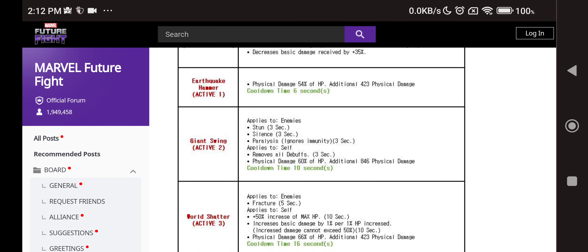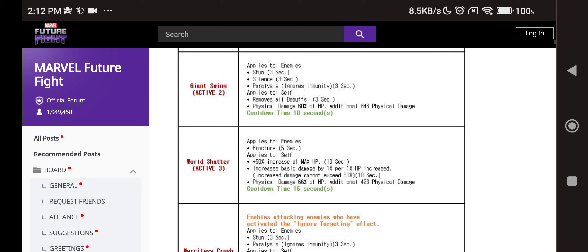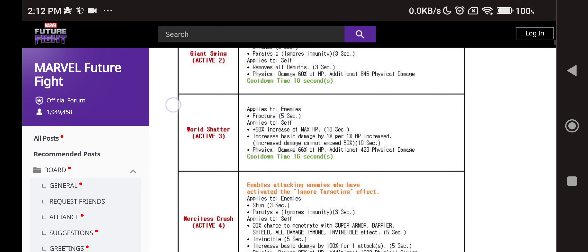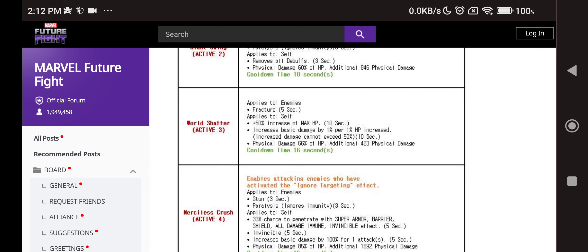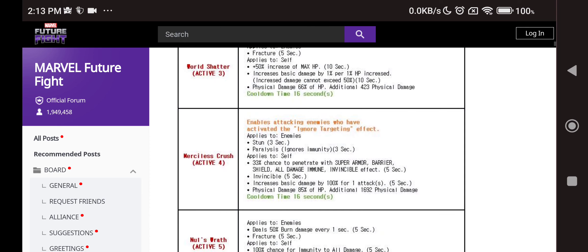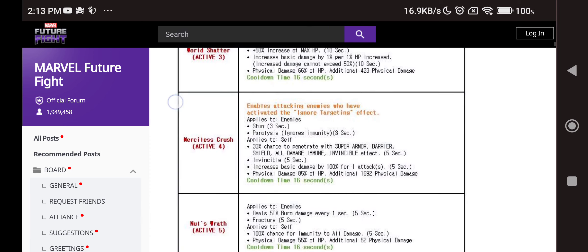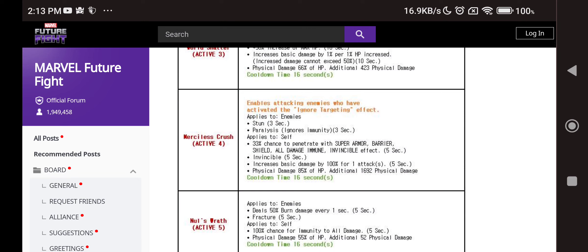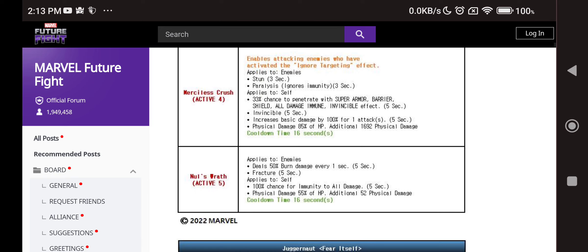We have stun, silence, paralyze on the second skill and remove all debuffs which is nice. Fractured 50% of max HP. So much HP. Then we also have increased basic damage based on accumulation, 1% increase each 1% of HP. Fourth skill has ignore targeting, paralyze, stun, 33% chance to penetrate everything including invincibility, 100% proc again depending on HP. Fifth skill has burn. So he has silence, paralyze as well as burn, but everything is stupidly based on HP.